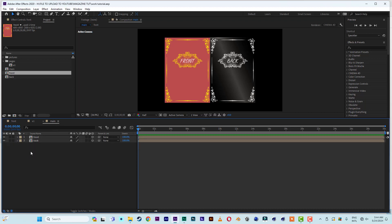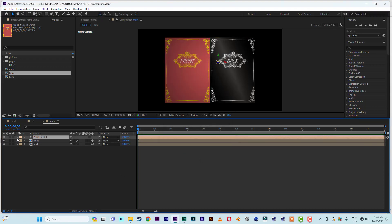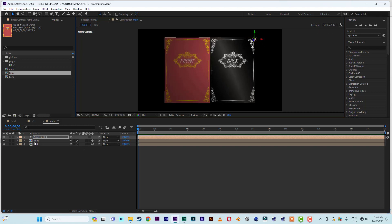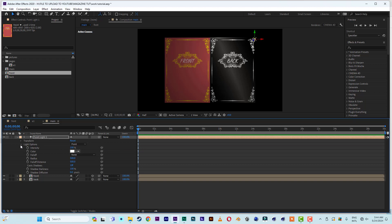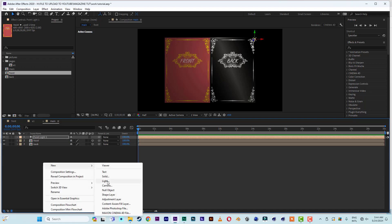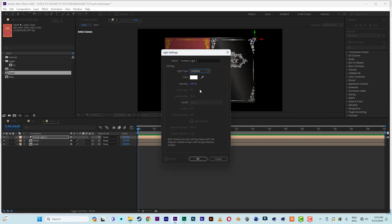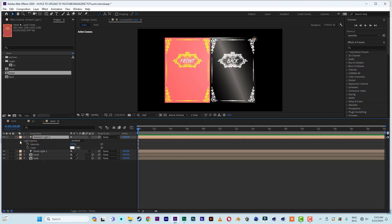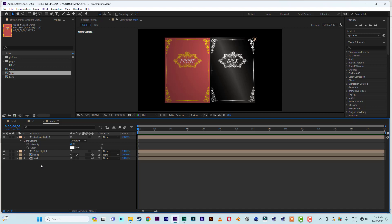Now we have the front and back in main. Now let's insert a light — right-click, New, then select Light. Move it to the corner on the right side. Open the light options and enable Cast Shadow. Now add another light, change it to Ambient, and click OK. Set the ambient intensity to about 50 percent.